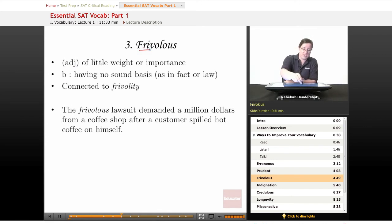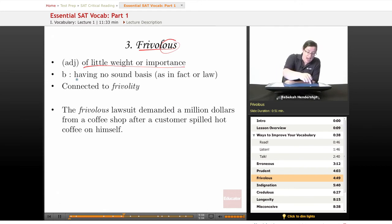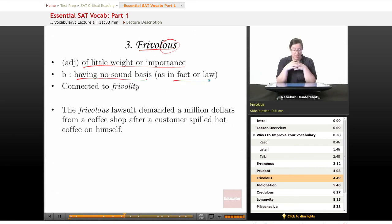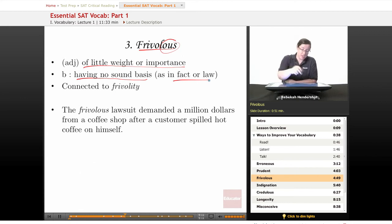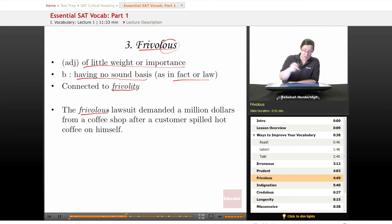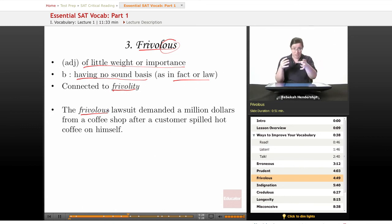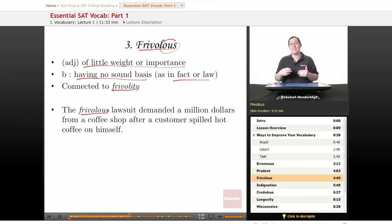Our third word is frivolous — I love this word. It's another adjective, meaning of little weight or importance, silly, not really a big deal. It also has a secondary definition, especially in American English: having no sound basis in fact or law. You might hear about a frivolous lawsuit. It is connected to frivolity, which means merriment, silliness, goofing around. Our example sentence: 'The frivolous lawsuit demanded a million dollars from a coffee shop after a customer spilled hot coffee on himself.' It's ridiculous, it doesn't have a sound basis. When you see frivolous, think of people suing over coffee.